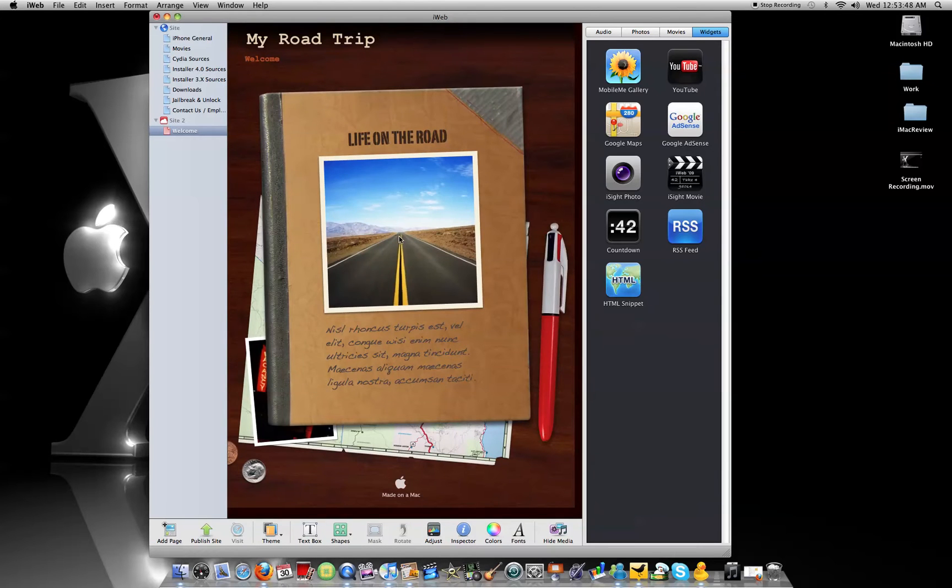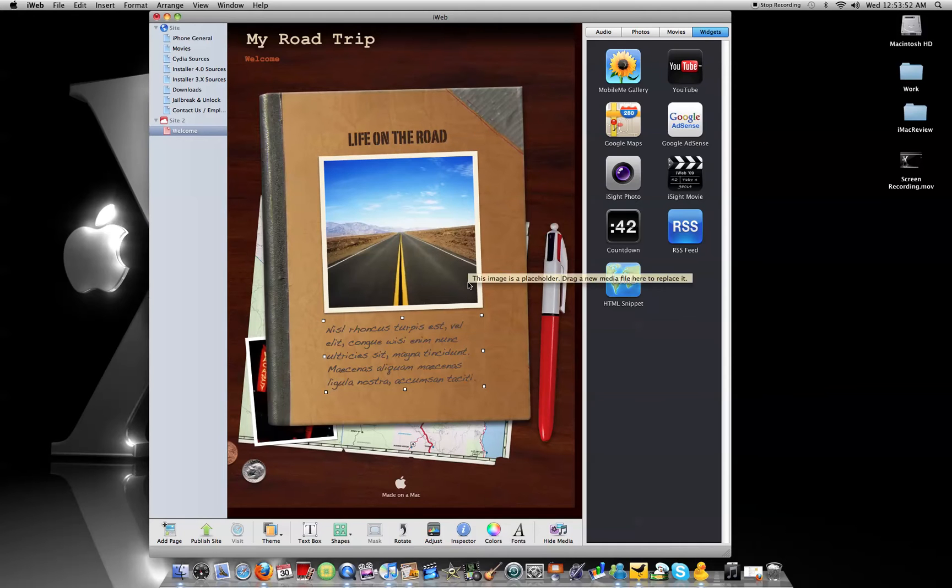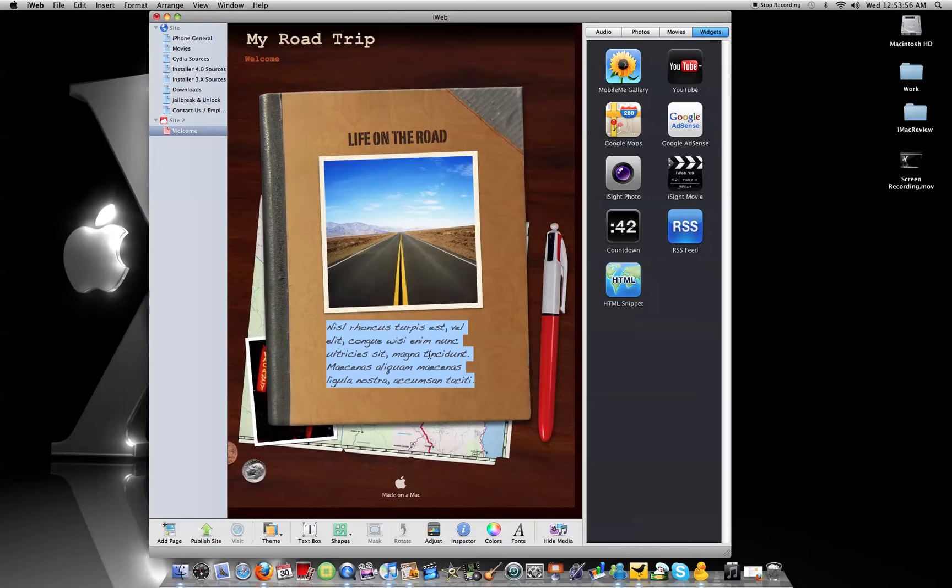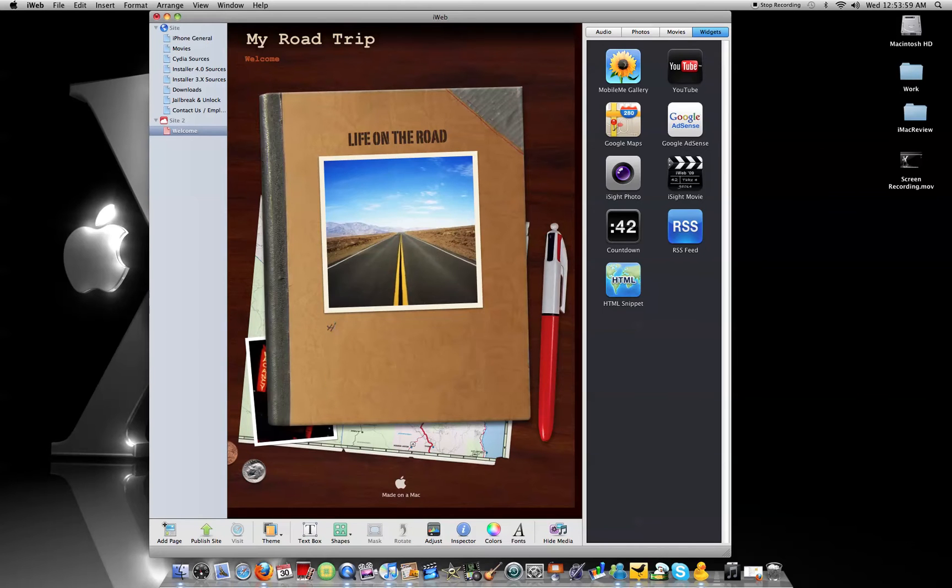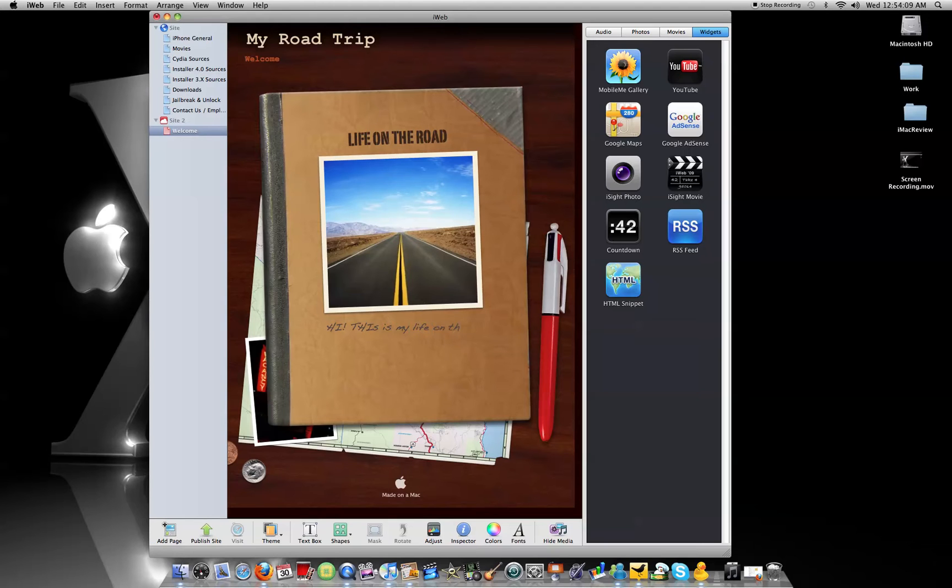So, life on the road. This can be your homepage. So when someone goes to your website, it could be this. And now, you can change the text to whatever. I'm just showing and giving you an example.